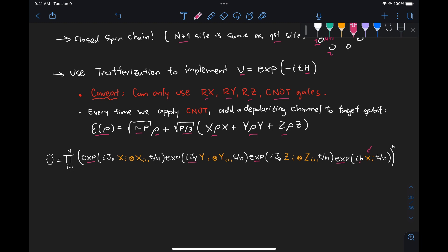Now to implement this single site term, all we need to use is an RX gate, where the argument is given by this expression here, minus 2ht over n.